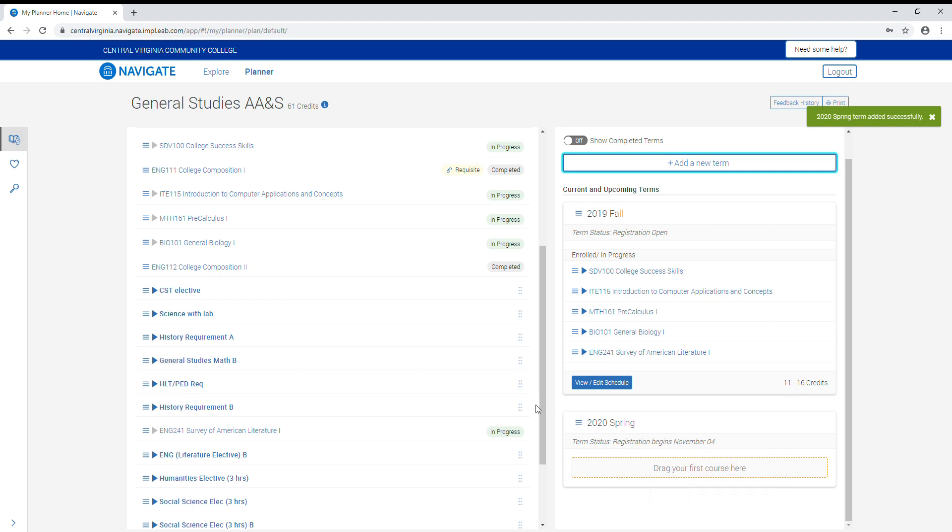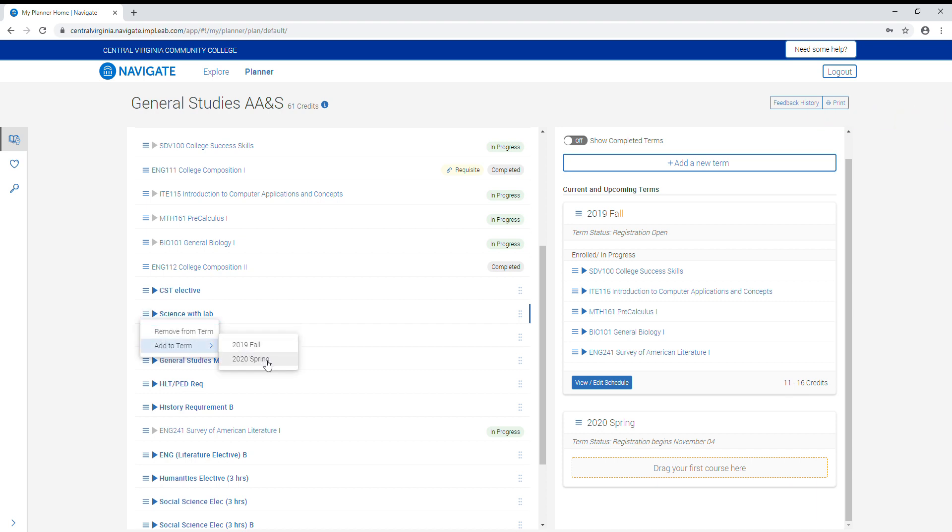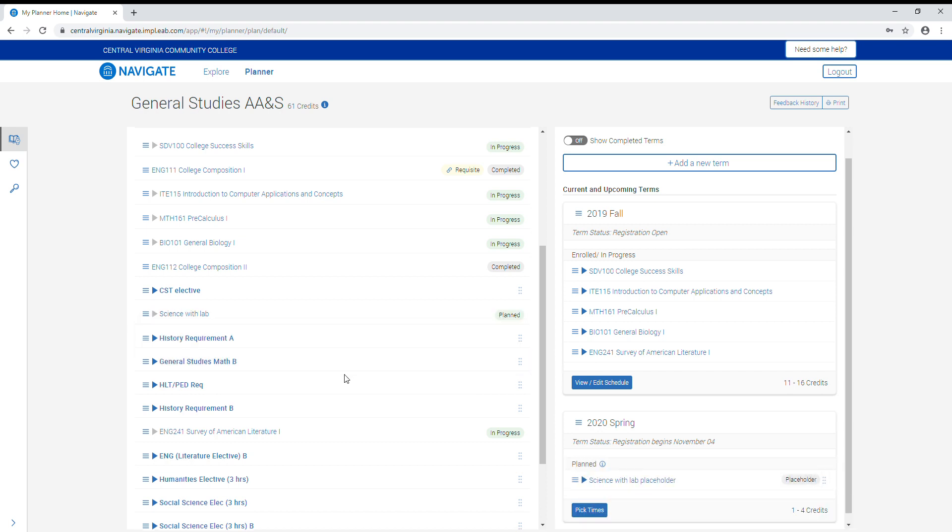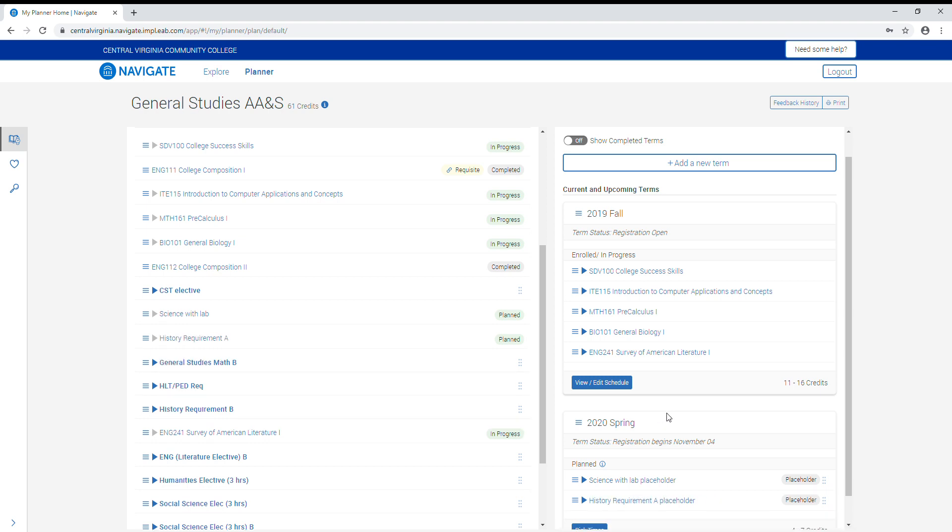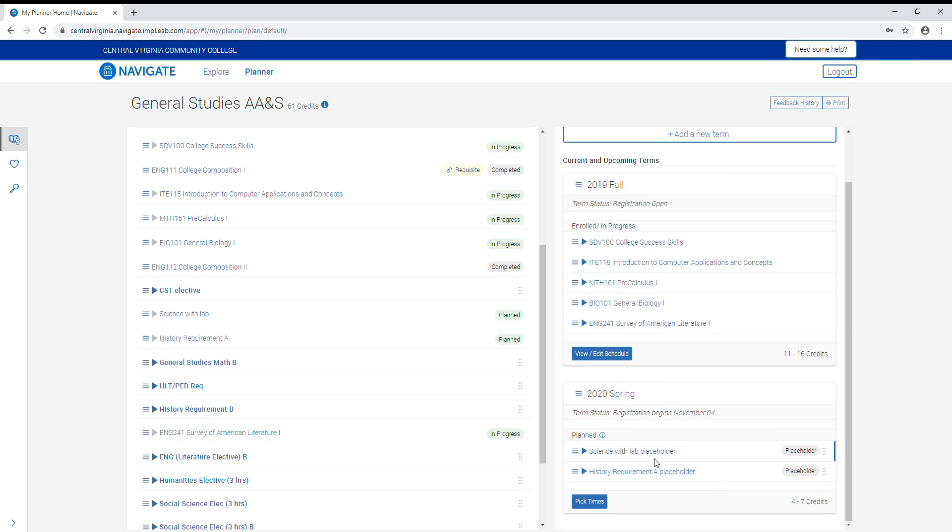To plan courses, you click on the three line icon beside the requirement, select add to term, and the appropriate term. We are going to check two requirements at this time. If you add a course to the semester and want to remove it, you can click the three lined icon again and hit remove from term.